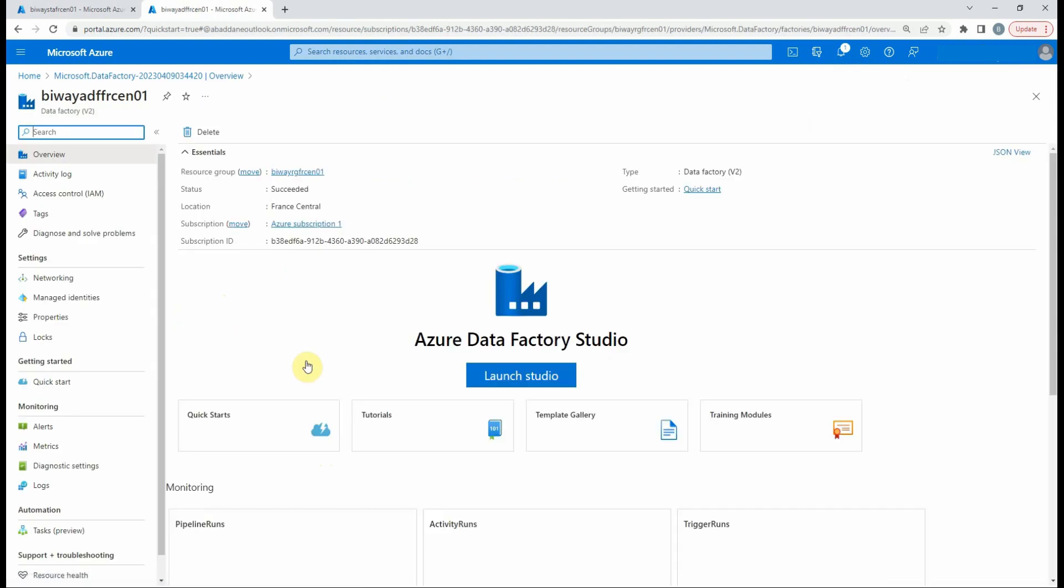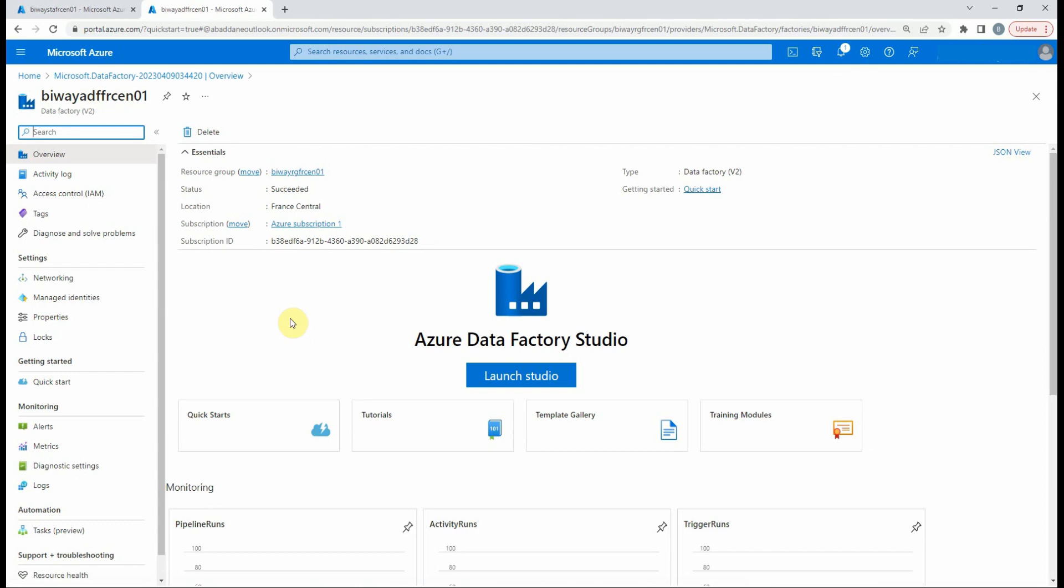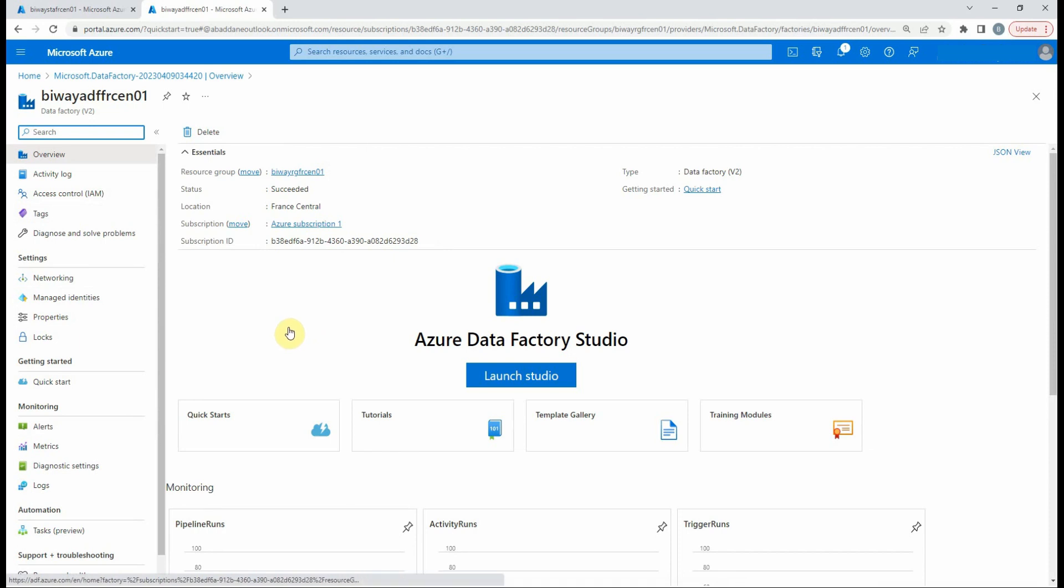The overview of the data factory resource is opened, where we can find general informations, like resource group, type, etc. At the left side menu, we have many options. For example, change some settings or set alerts. But for this video, we're going to open the data factory and create our first pipeline. So select launch studio.